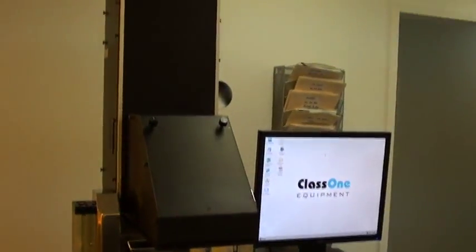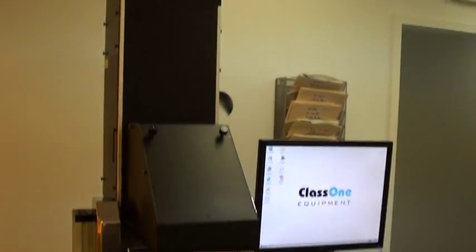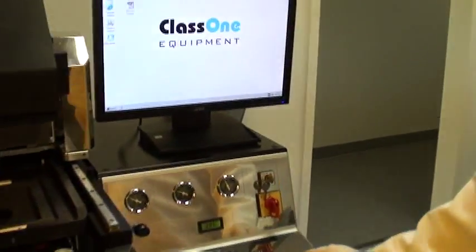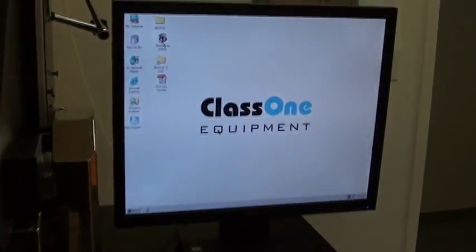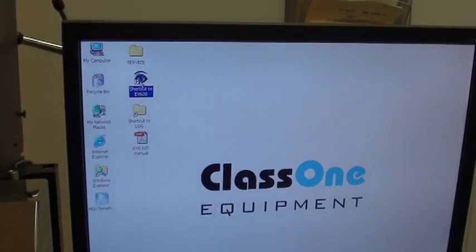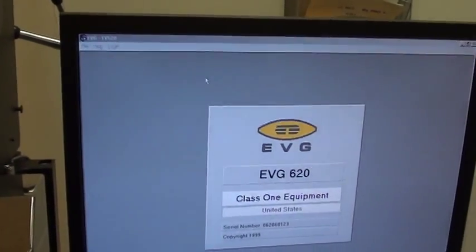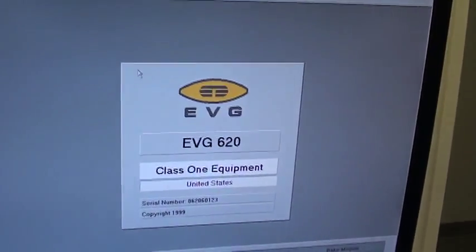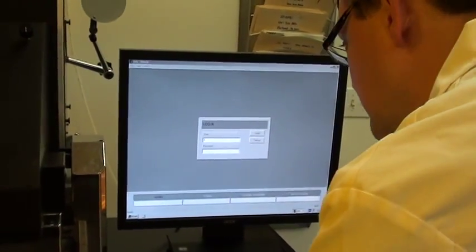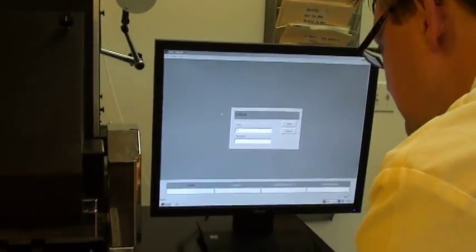With the PC started I can go on to the desktop icon for the shortcut to the EVG 620 here. Double click.